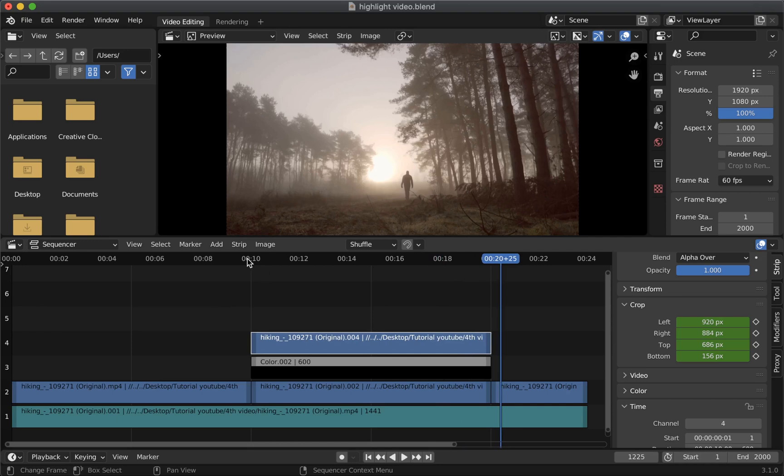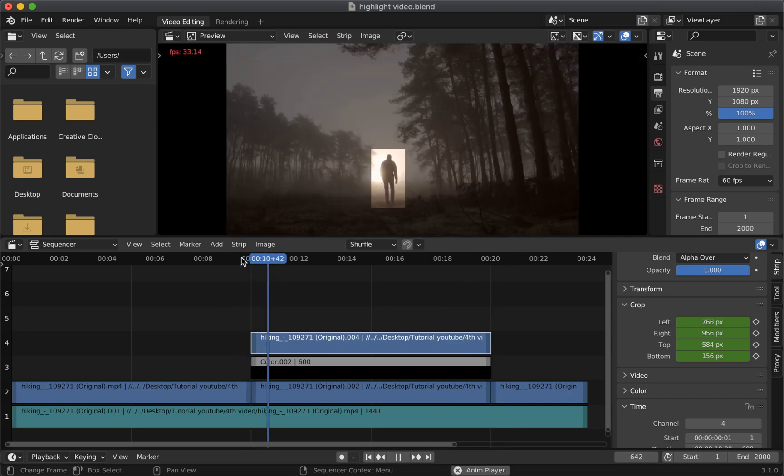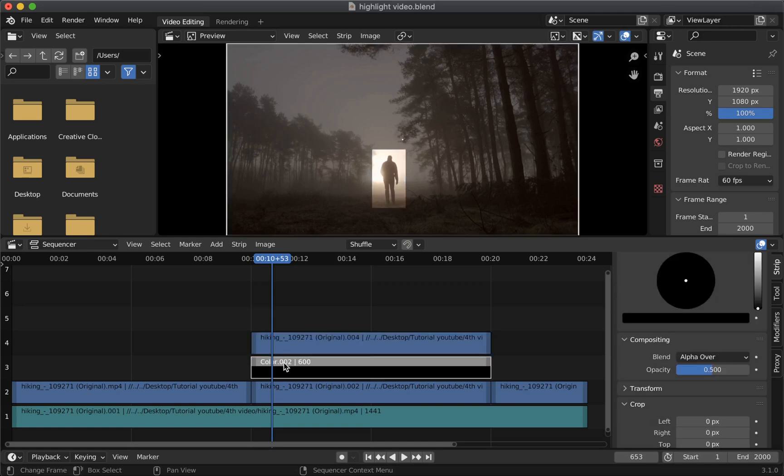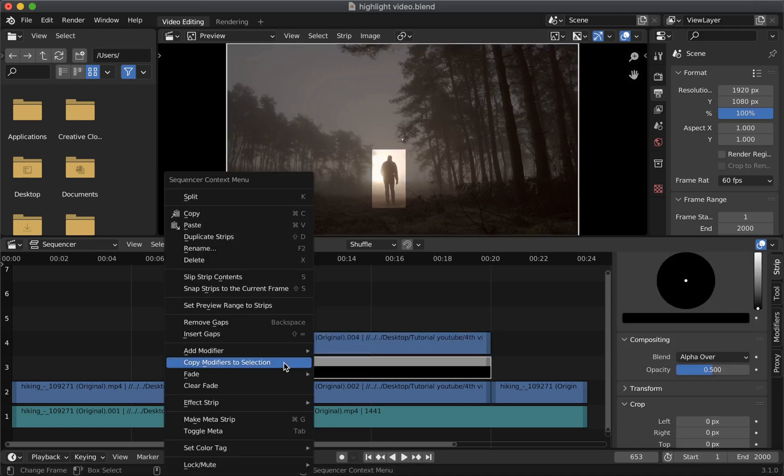But right now if you notice this effect is applied suddenly which doesn't look good. So to fix this we can add a fade effect for this color strip.